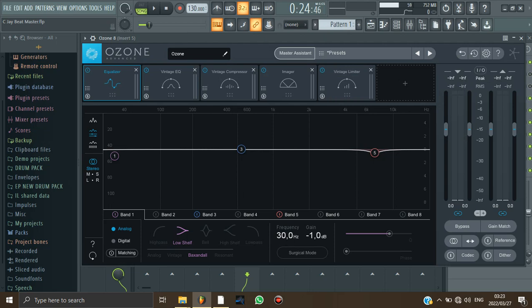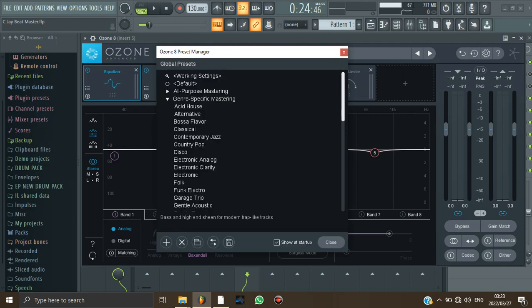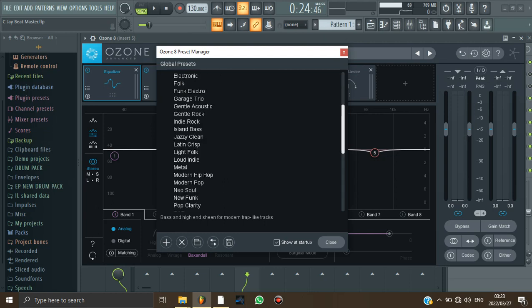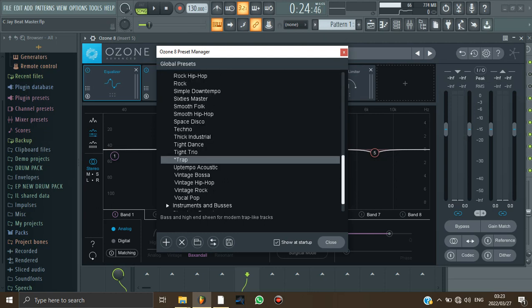When you reach Ozone, you're gonna press this presets and then come to Genre Specific Mastering. And then from there, choose your genre. So this video of mine is a trap beat. That's why I chose trap. That was the first thing that I did.